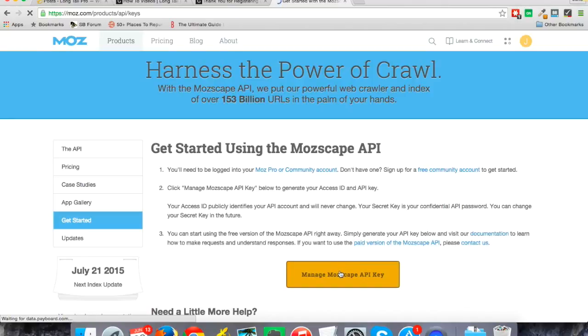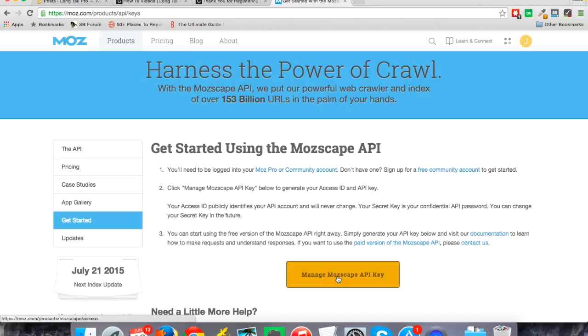So I'm going to go back and show you, you'll have an access ID and an API key, which is private just for you to use. So that when you go to that next screen, you'll see that.